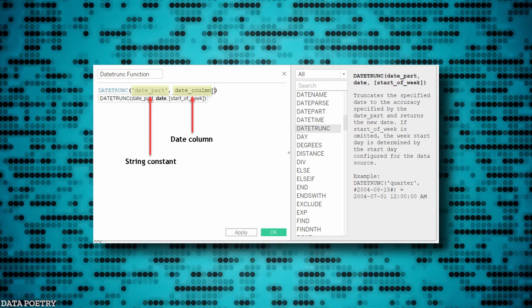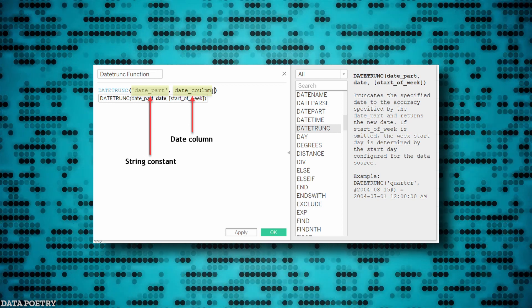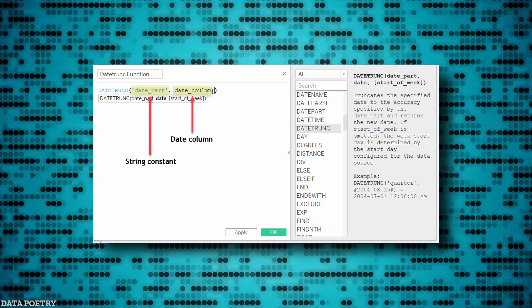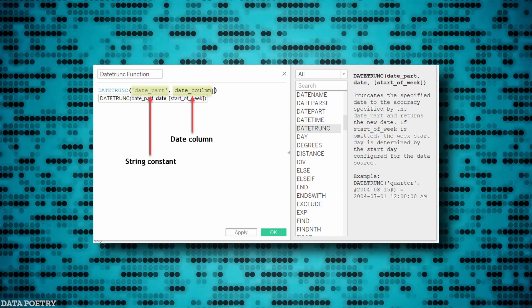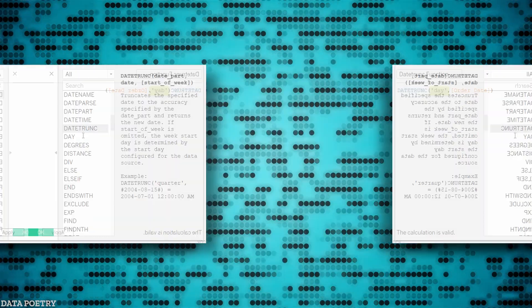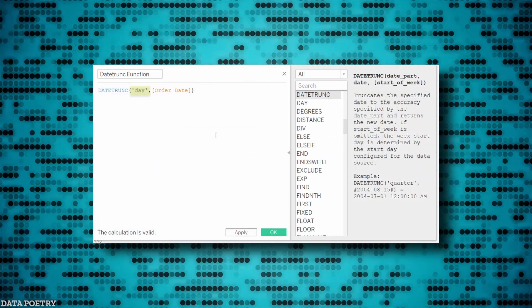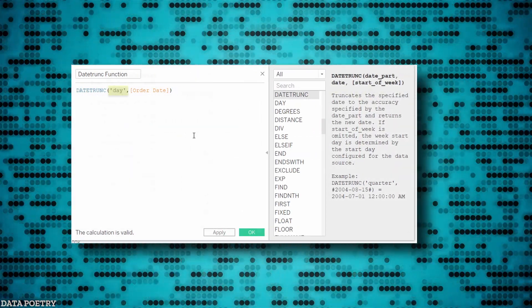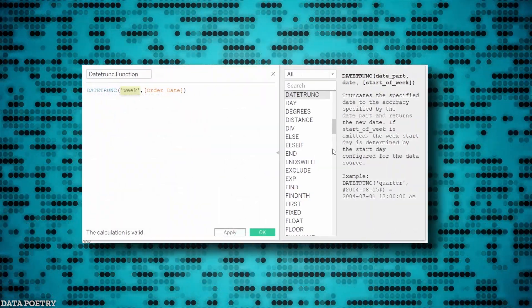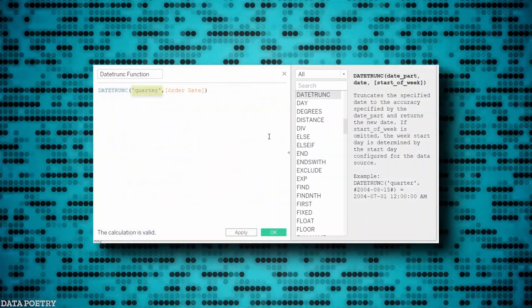Date functions like date trunk in Tableau take the argument date underscore part, which is a string constant that tells the function what part of a date to consider, such as day, week, month, quarter, year.